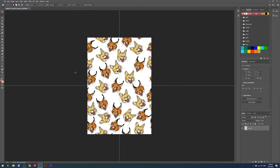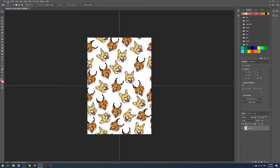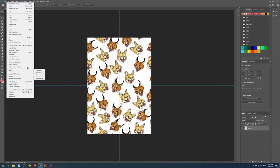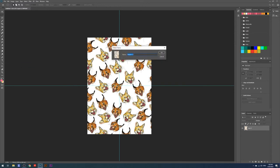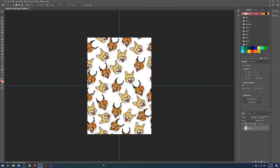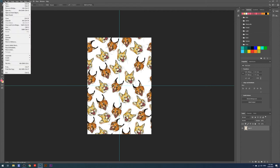To turn this into a pattern in Photoshop, go to Edit > Define Pattern with your flattened image. Name it whatever you like — I'm calling it 'cat2' because I did a test run. This is now a pattern saved in Photoshop that will repeat forever.